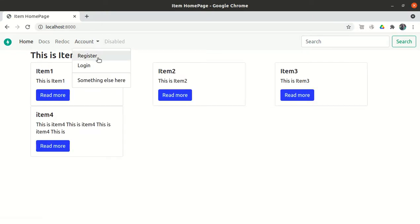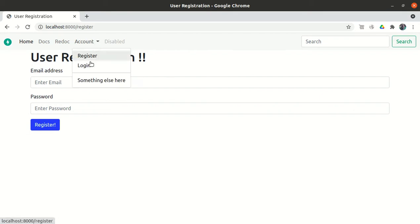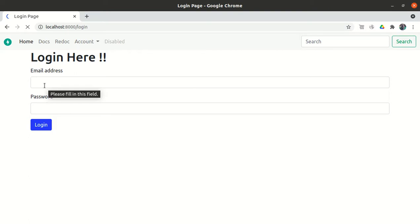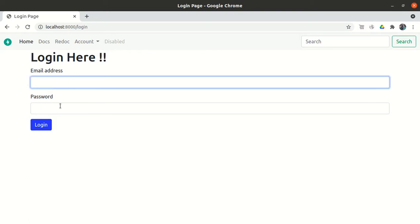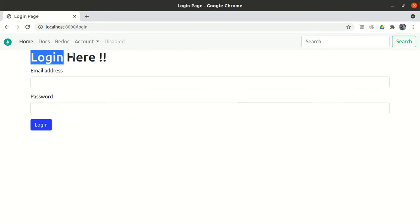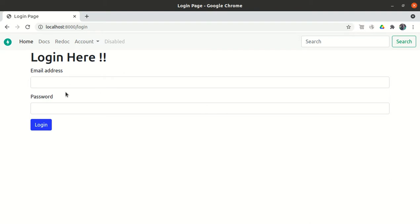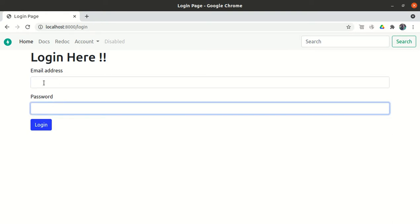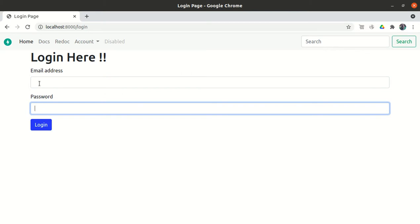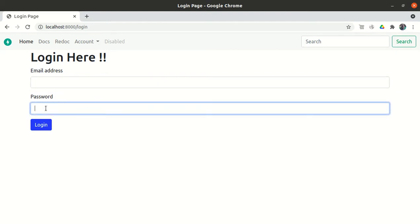After refreshing, we now have the register functionality under account and the login functionality at slash login — everything is working. In the next video, we'll see how to display error messages — for example, 'invalid user ID and password' — or a success message like 'login has been successful'. We'll accept the email and password, then check via a database query whether the email ID and password exist in the database.